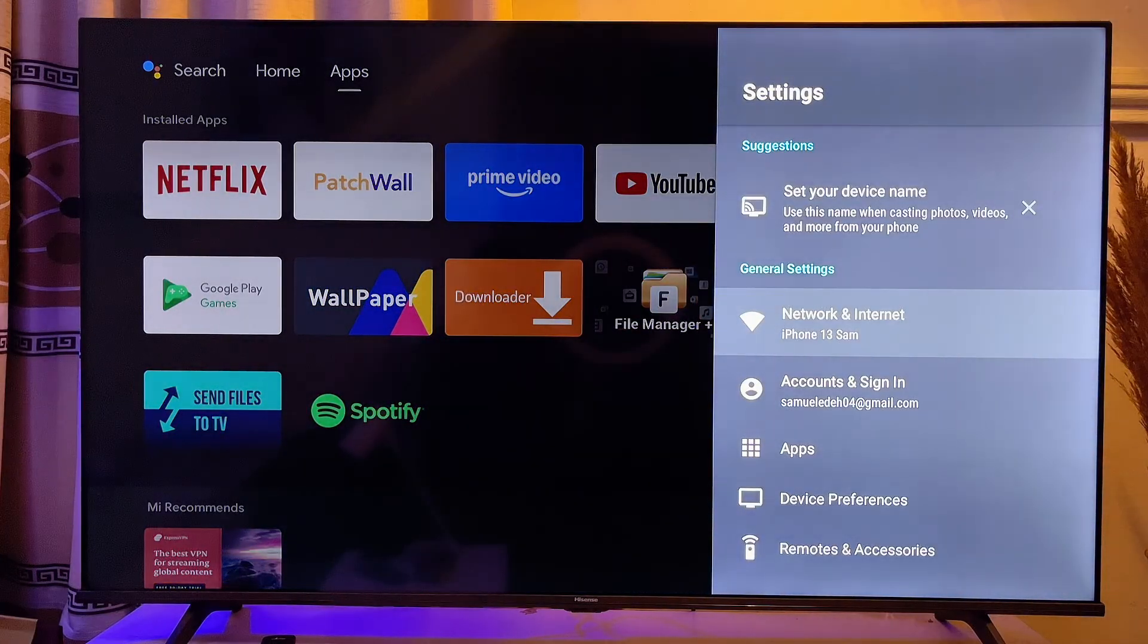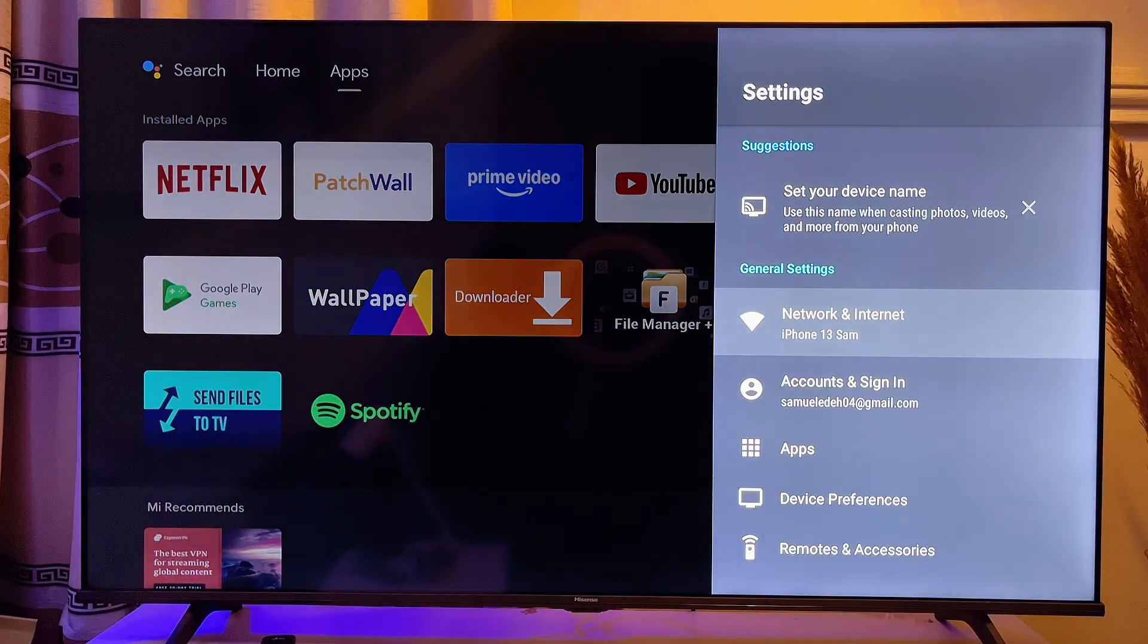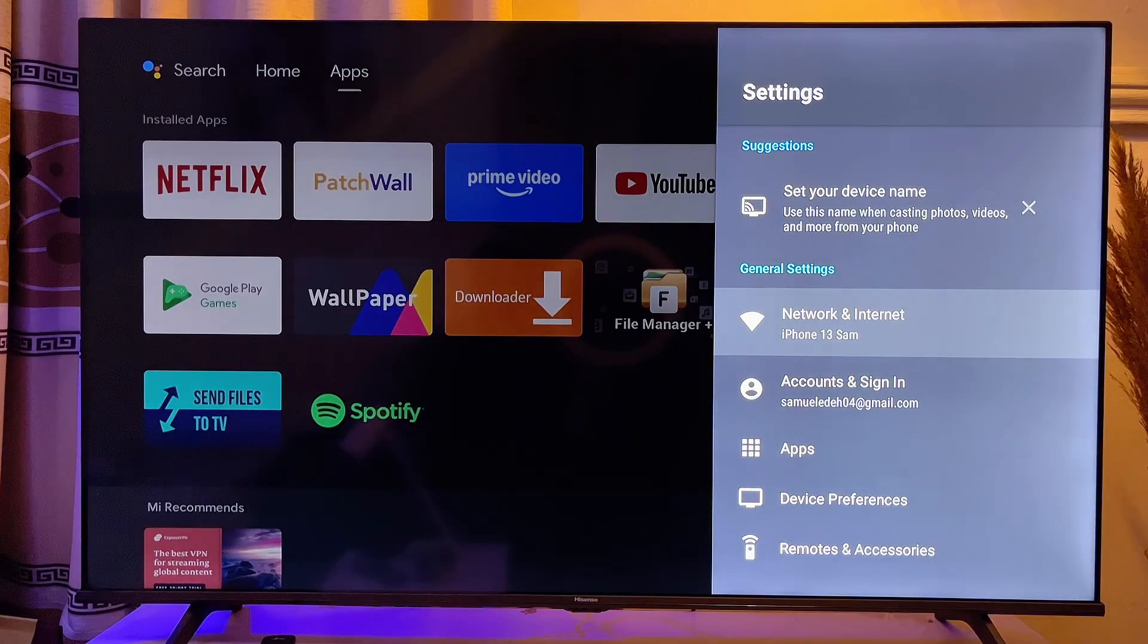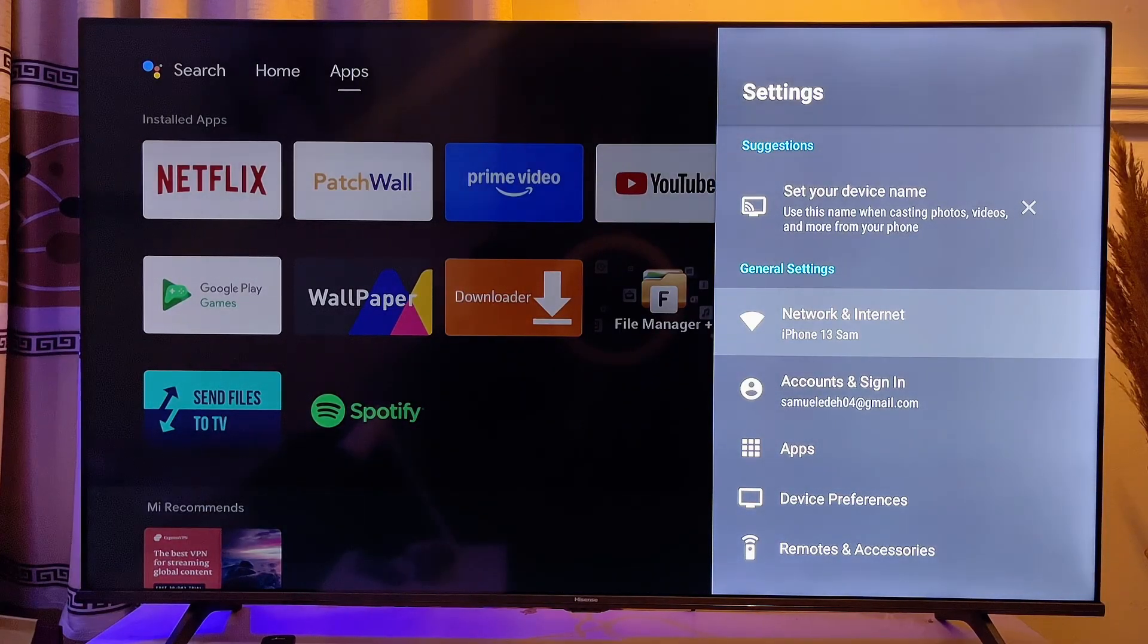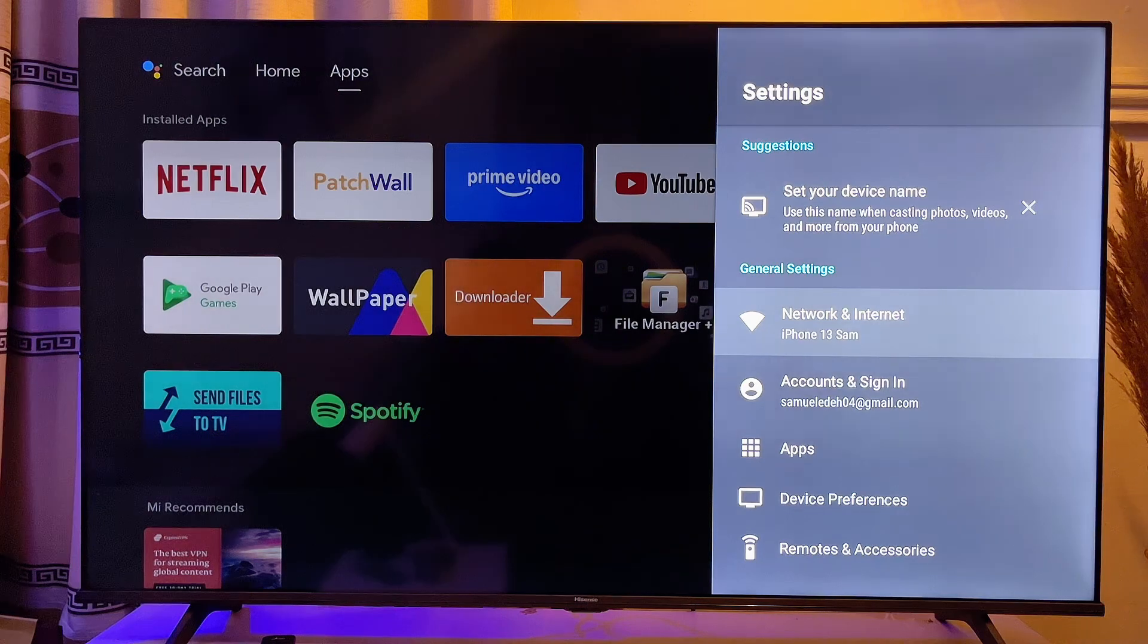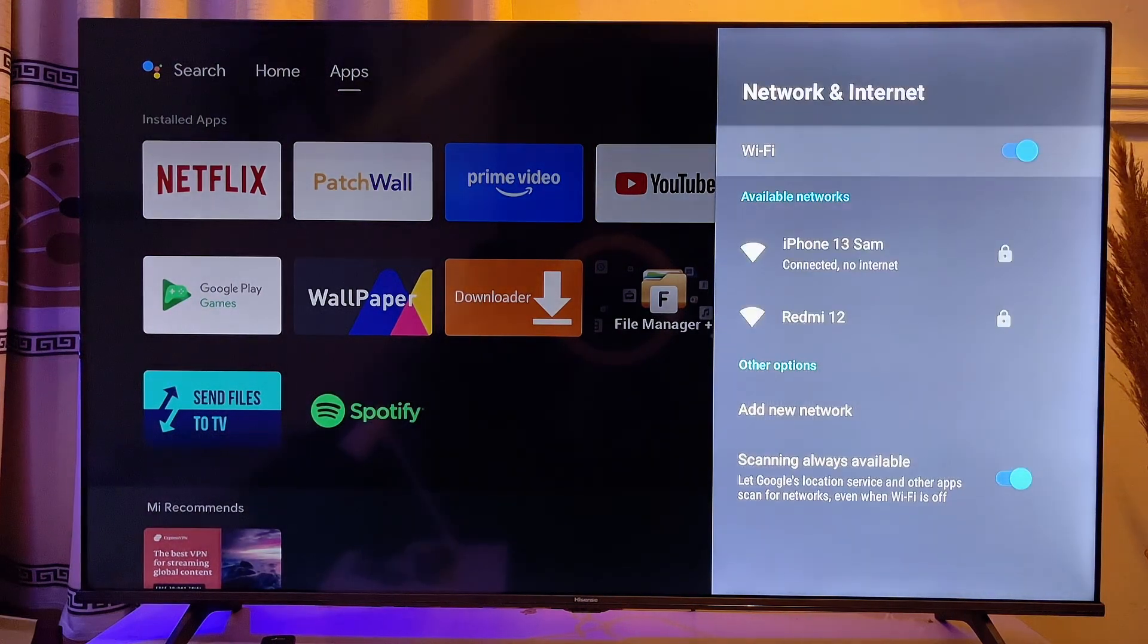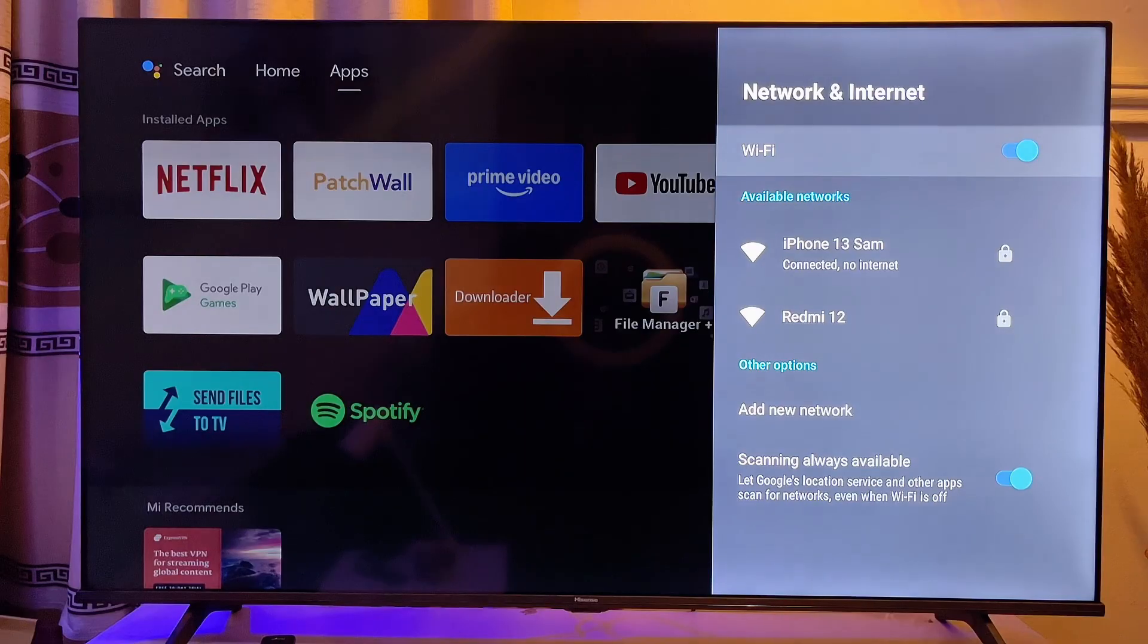And then you want to check your internet connection. If you actually have a proper internet connection with your WiFi or any device you're using to get internet to your TV, just make sure you have proper internet connection. Mine over here, you can see that mine is connected, but there is actually no internet on my TV.